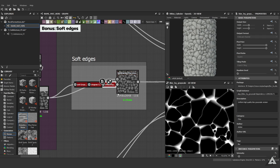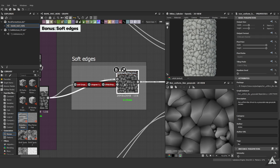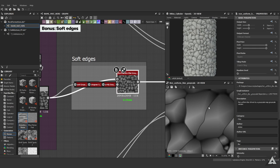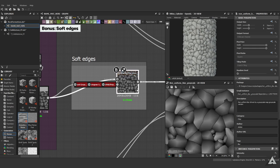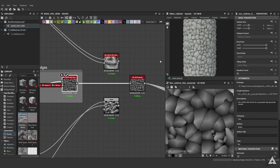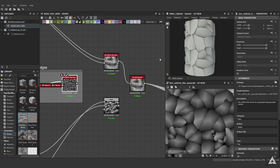We can blur out these edges to soften them a little bit, and from there we have three results.